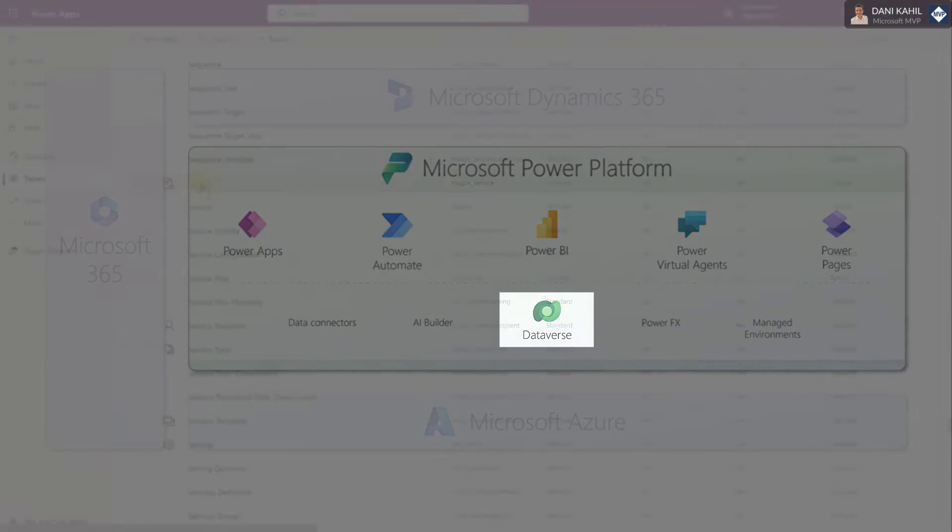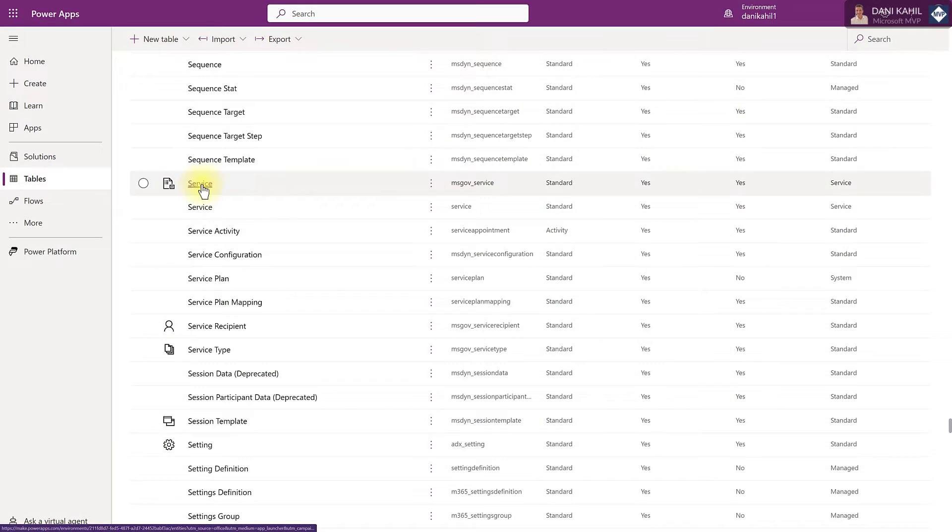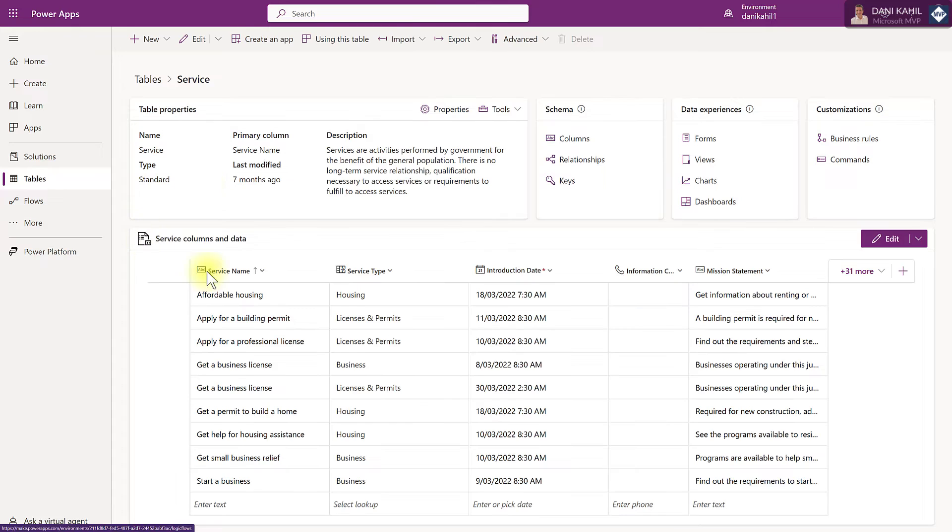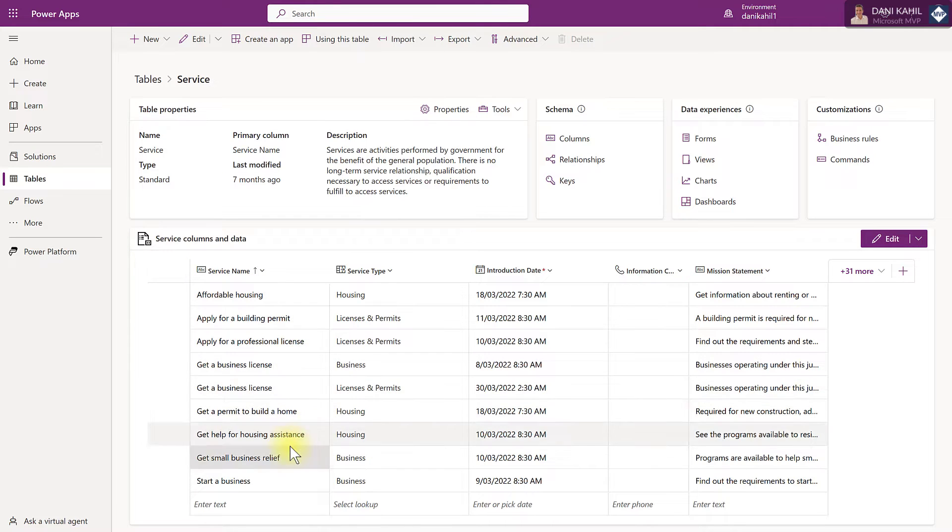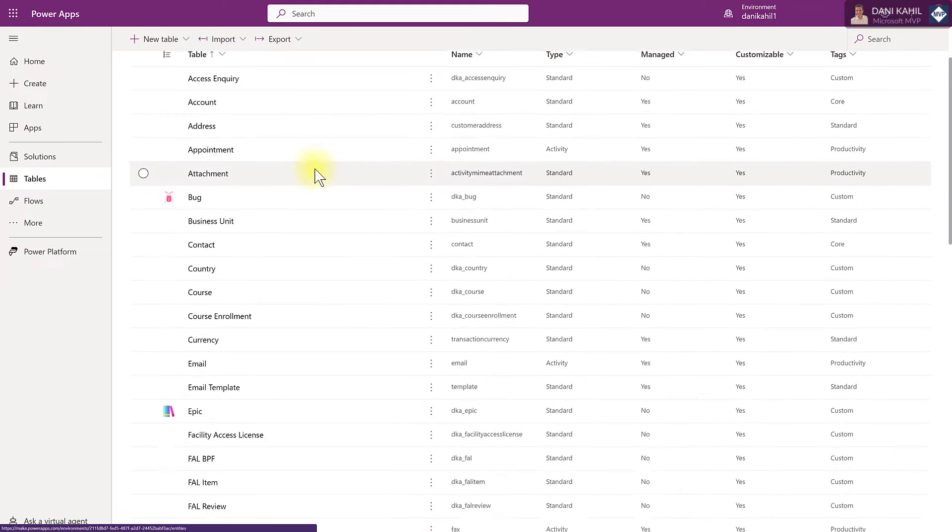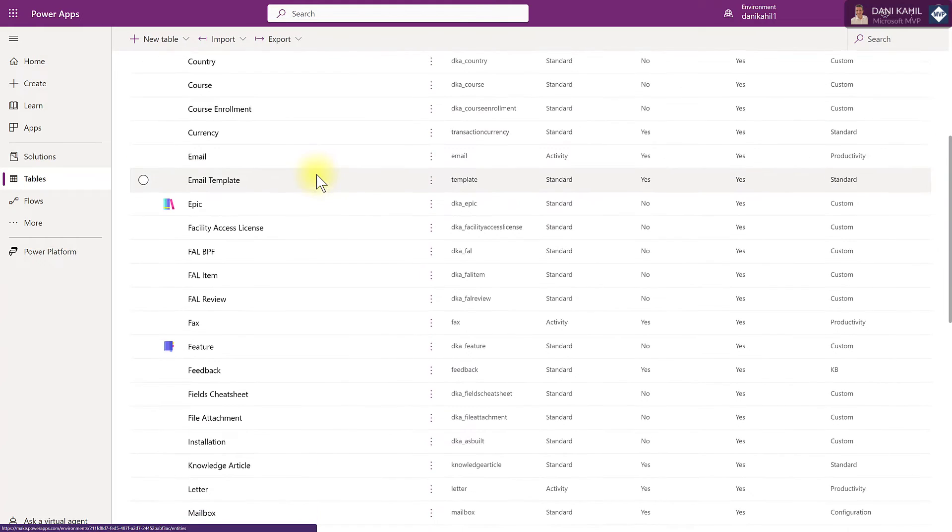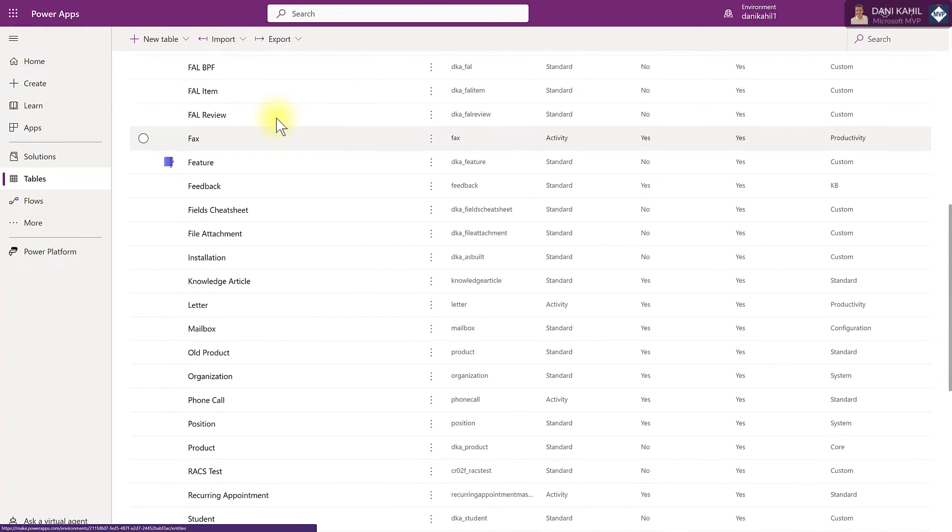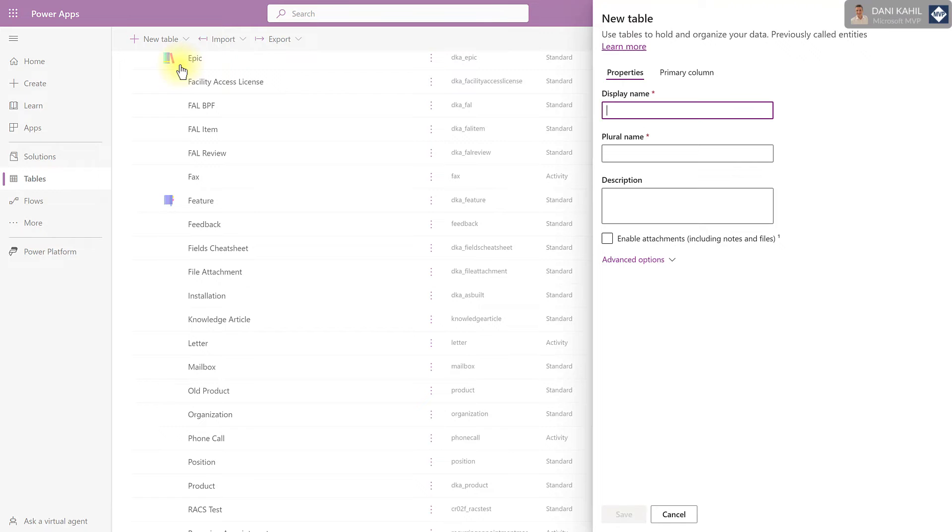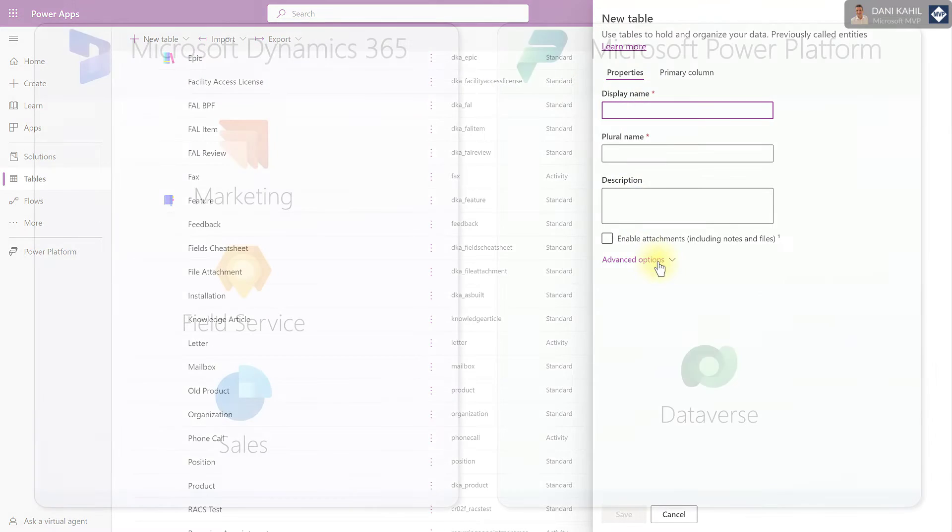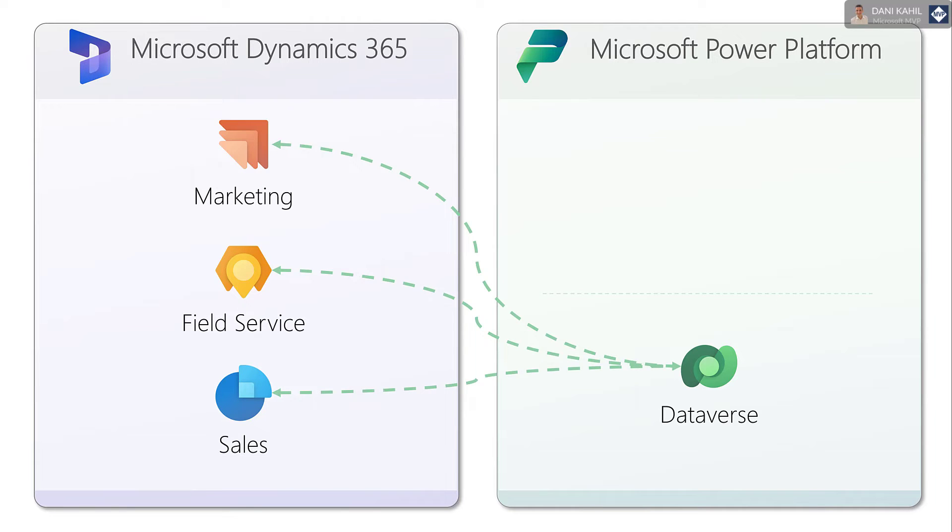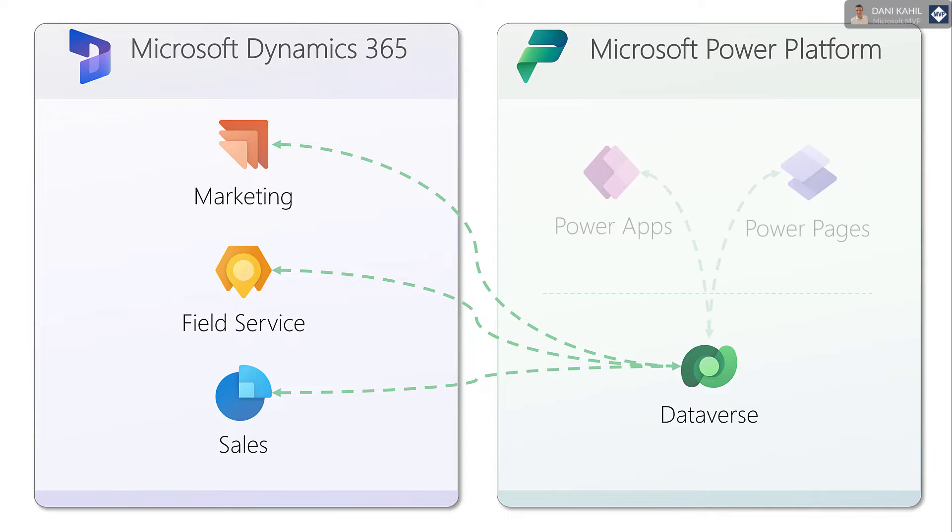Dataverse securely stores and manages data that's used by business applications. Dataverse includes a base set of standard tables that cover typical scenarios, but you can also create custom tables specific to your organization. Dataverse provides a centralized data platform that enables users to store, manage, and share data across all Dynamics 365 applications. And with Power Apps, you can build rich applications to use that data.